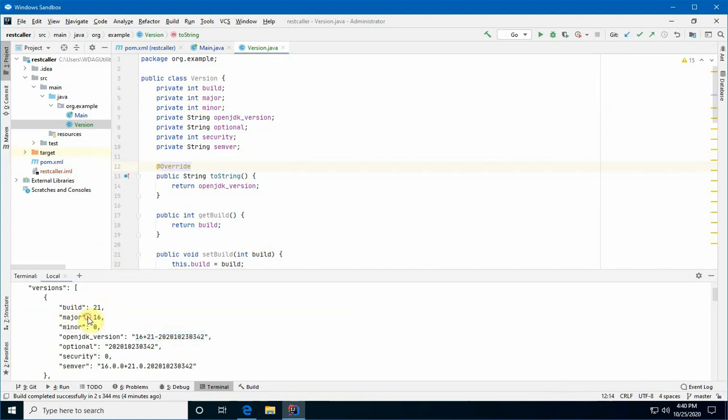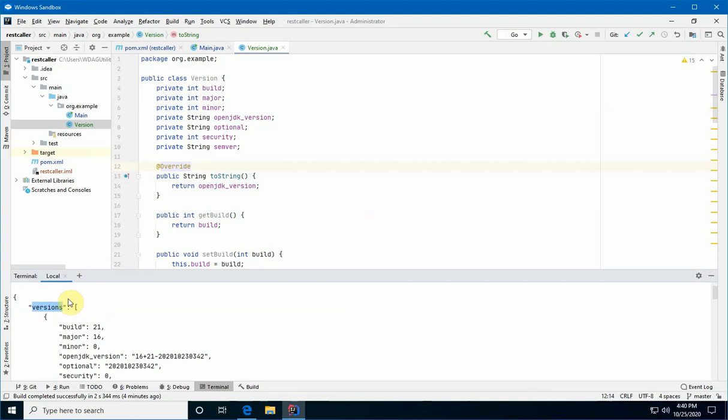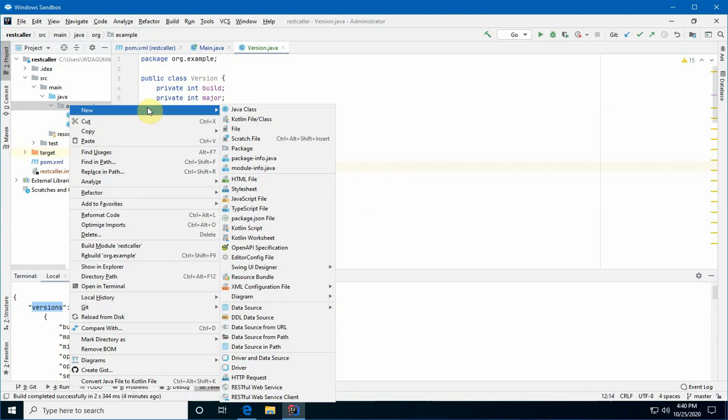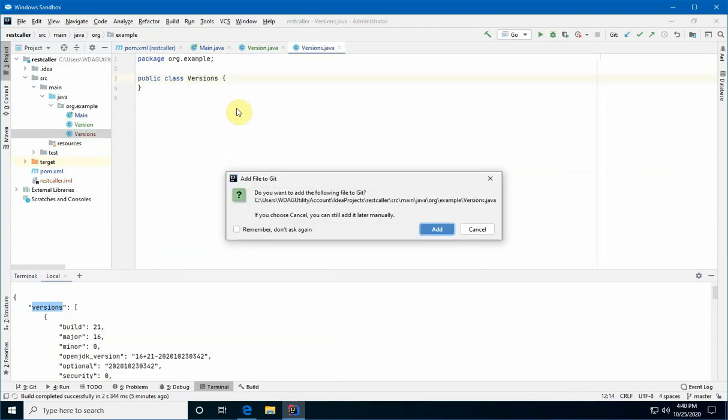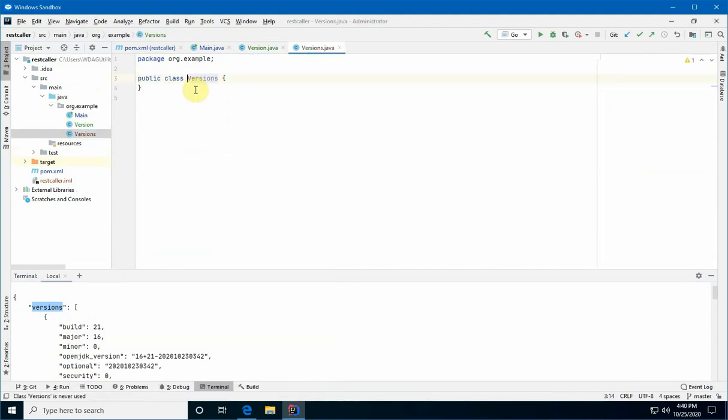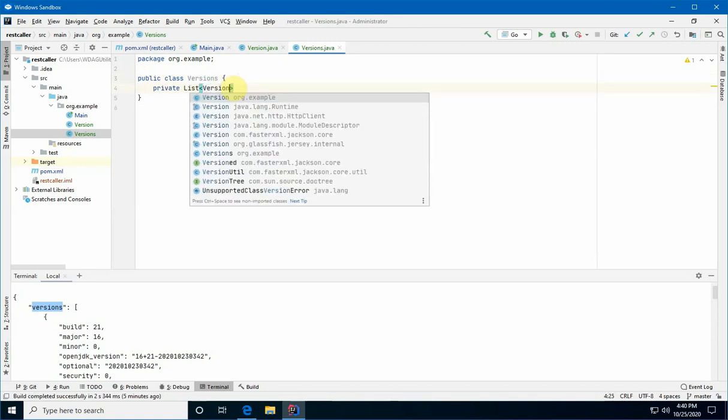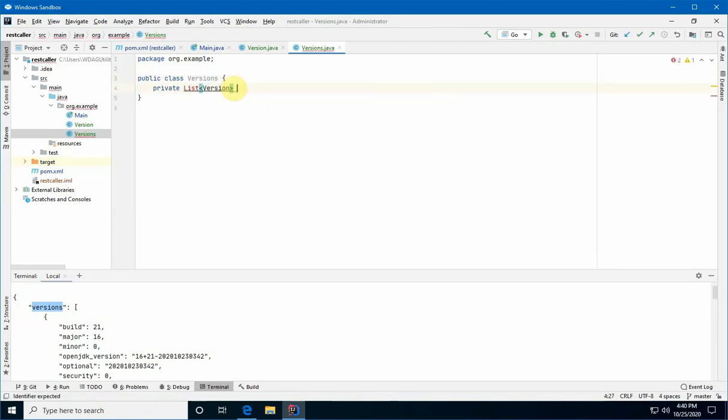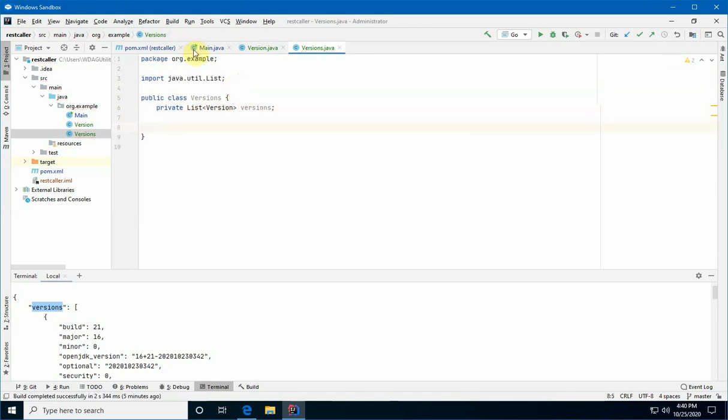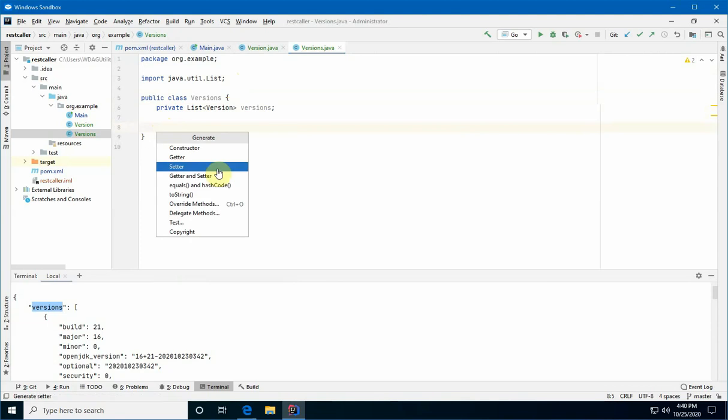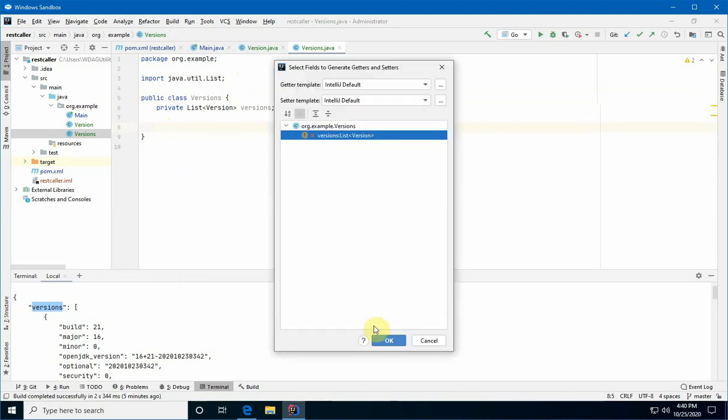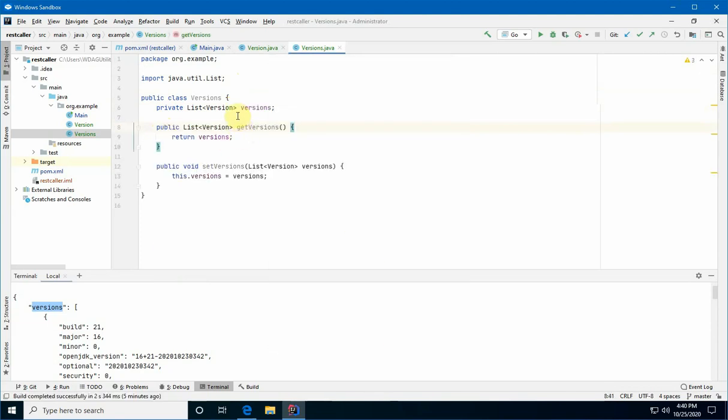Now, if you remember I said before that there's a top-level object called versions, or what we're going to call versions. And it has a property called versions. It has a list of these version objects. So, we're going to create a versions class. Add that to our version control. All right. So, we're going to create a private list of version. Bring that in. And we'll call it versions. We're also going to generate a getter-setter pair for it.